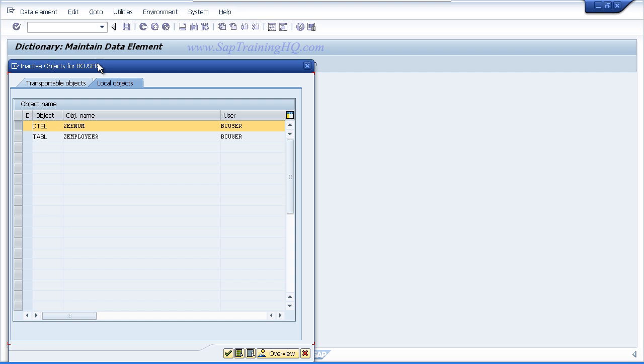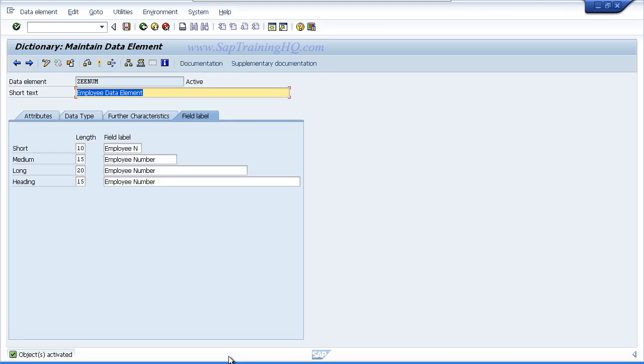Again we get a window showing the inactive objects. This time we are only left with two objects, and remember we only want to activate the object we are working on right now. So highlighted we can see object type DTEL, which is the data element, so just click the tick button. If everything works out okay, the status bar at the bottom of your screen will show objects activated.